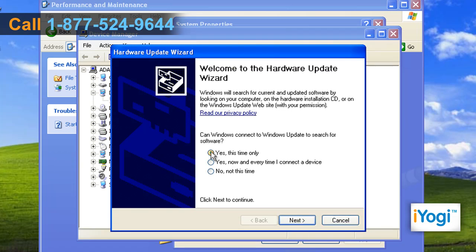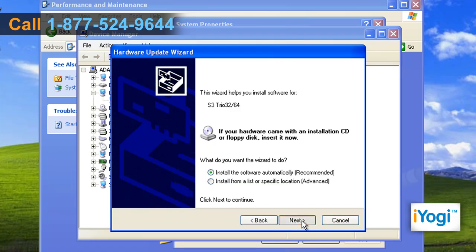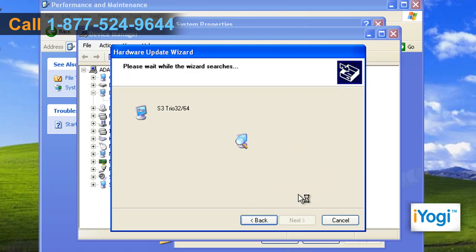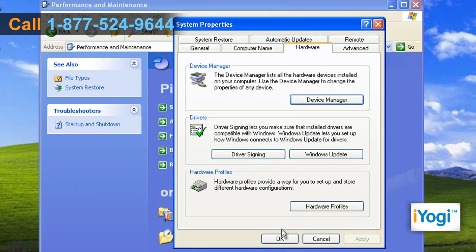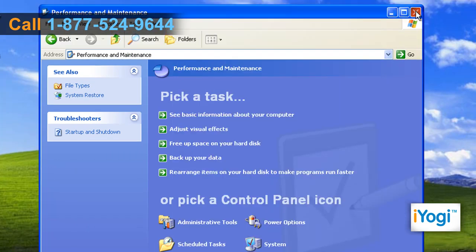Click on the Yes This Time Only radio button and click on Next. Click on Next and wait for the completion of the update procedure. Click on Finish. Click on OK and close the Control Panel window.